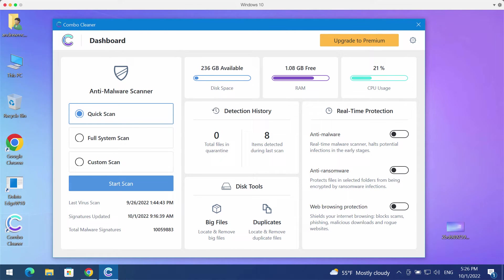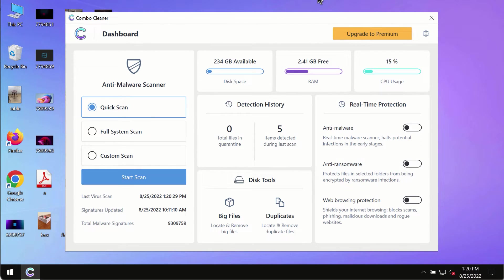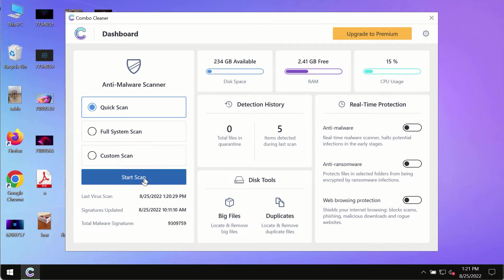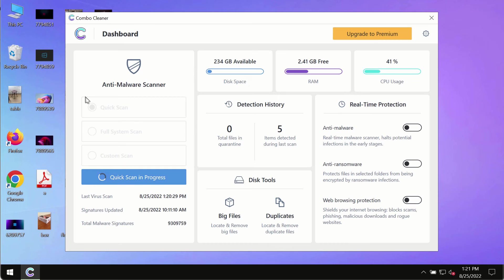After you have successfully downloaded and installed Combo Cleaner antivirus, make sure you click on start scan button. Initially the program is in the trial mode, so only the quick scan option is so far available.